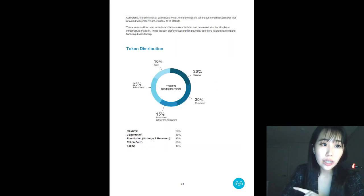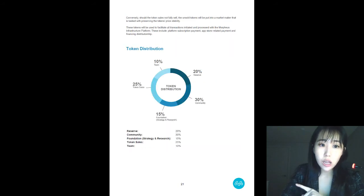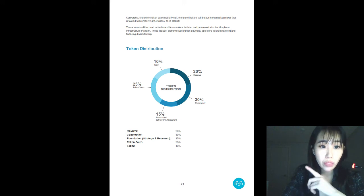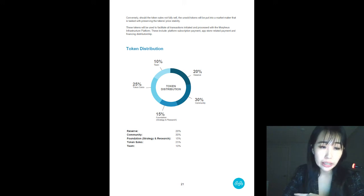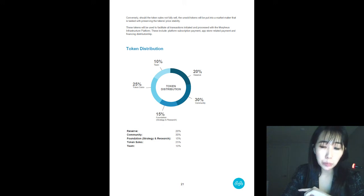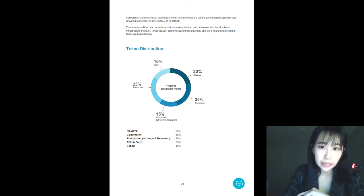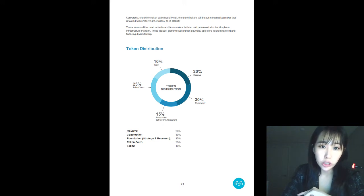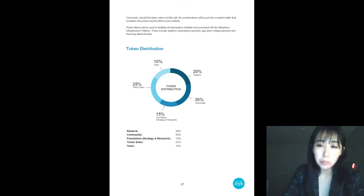Looking at the token distribution, a lot of people ask me what that 30% community reserve fund is. Well, our main business model is B2B, which means business to business. And as an infrastructure hub, we will need to build a strong community, not only with retail users, but also business partners.